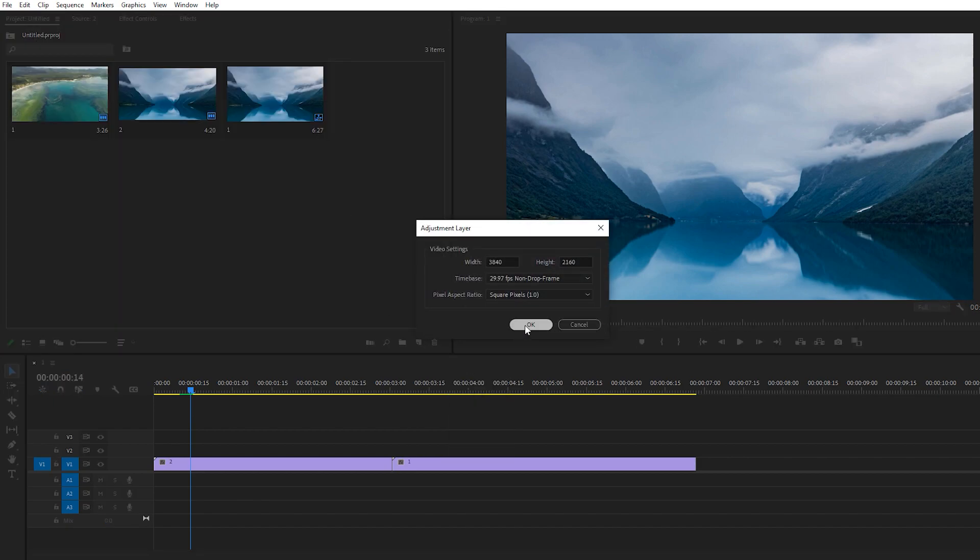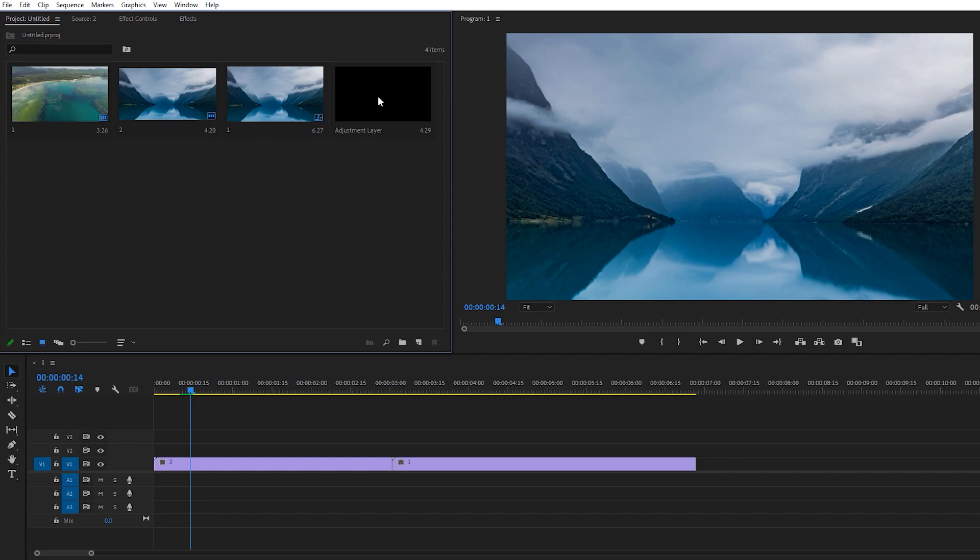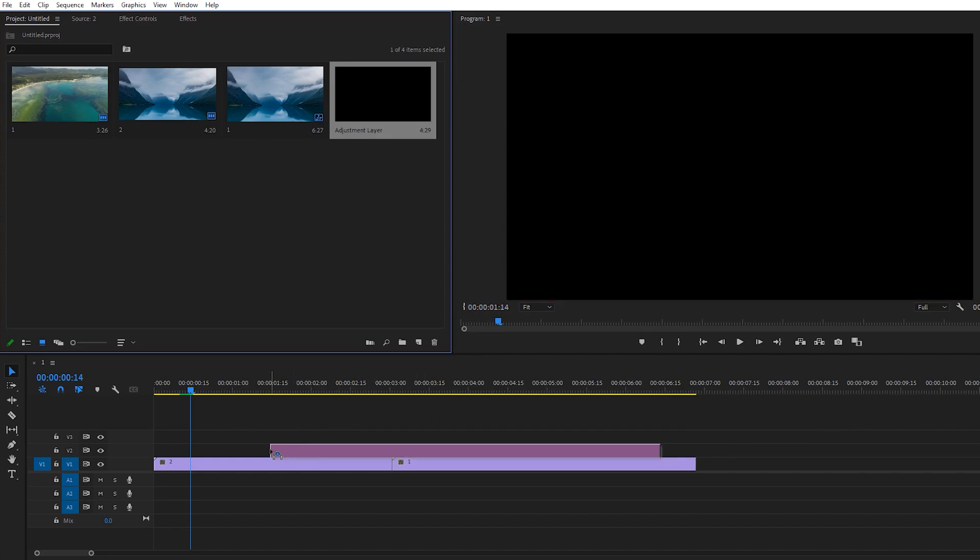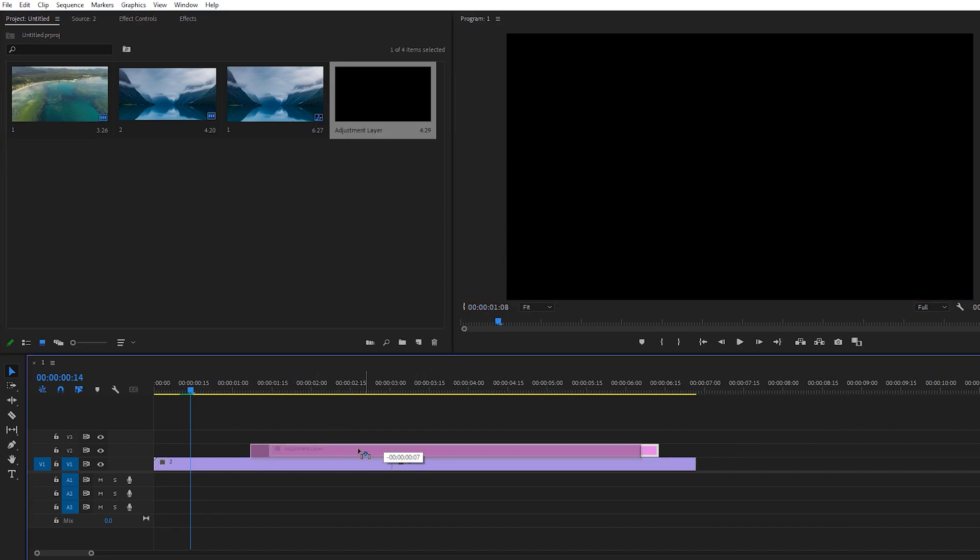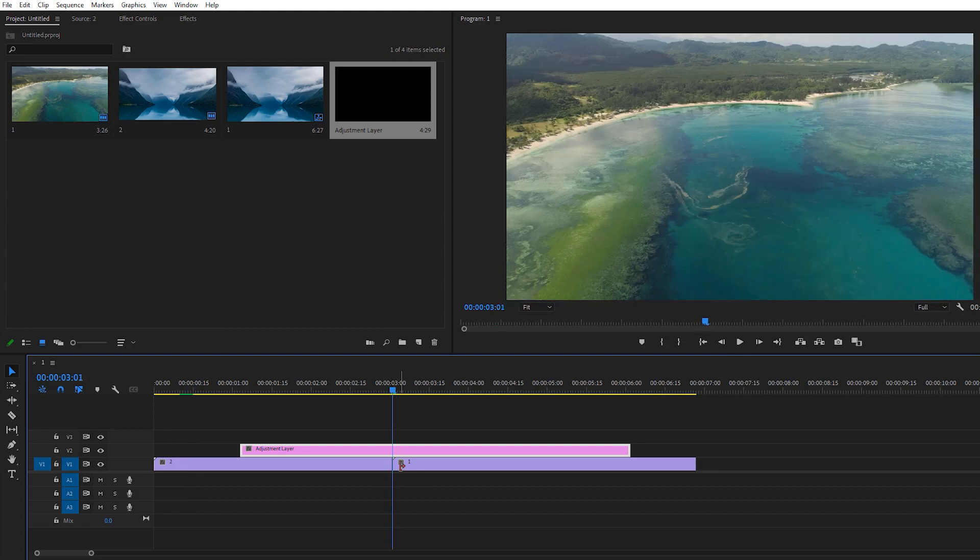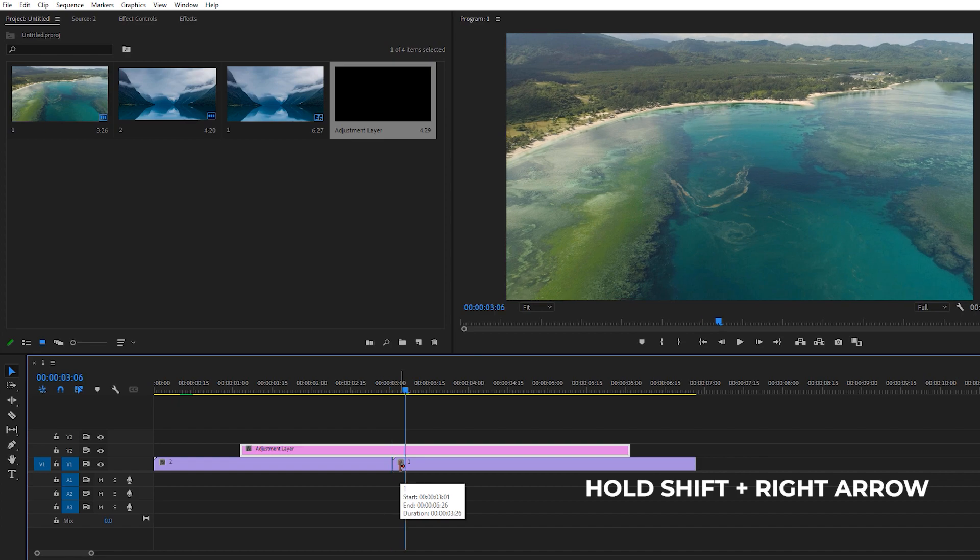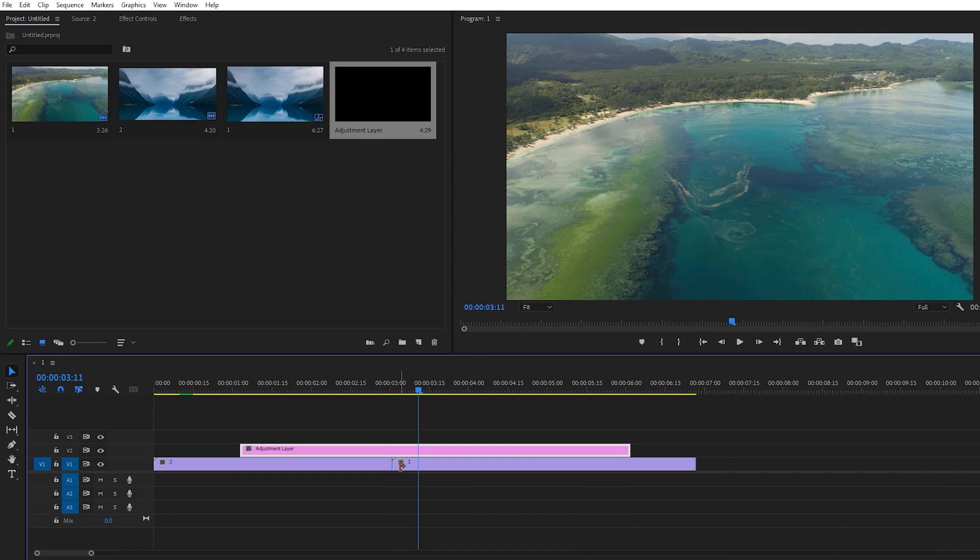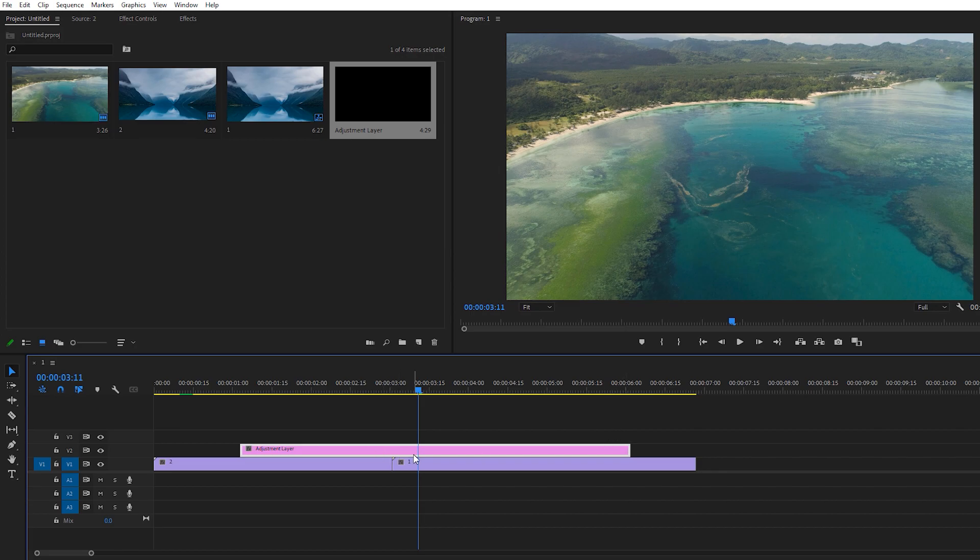So just go to the Project panel and create a new adjustment layer. It'll automatically detect your sequence settings. Just drop it down on your main footage, go between two points, and hold Shift and the right arrow key. Here we have our 5 frames. We need 10 frames on each side, so here are the 10 frames. Make a cut right here by pressing Ctrl+K.